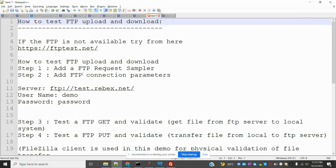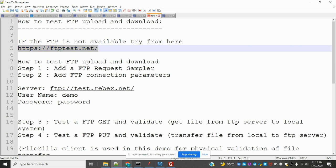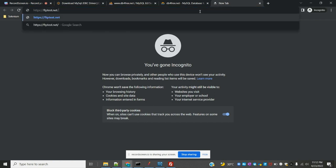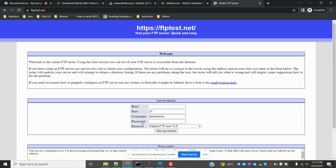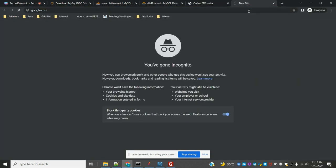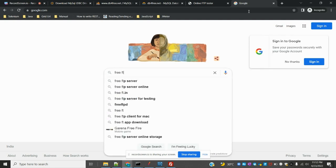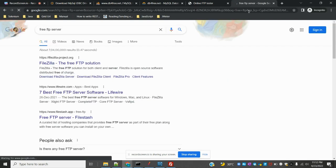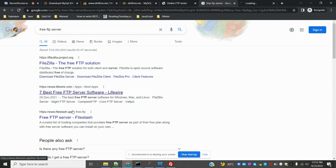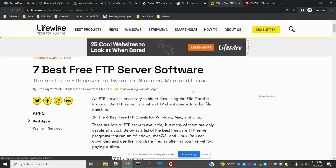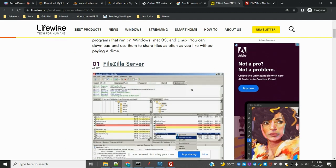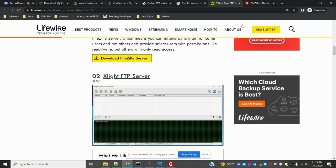FTP is basically File Transfer Protocol. We have some public FTP servers available. If you have your own FTP server you can use that, otherwise you can search on Google for free FTP servers and it will provide a list of options with host details, tips, and information on how to test them.